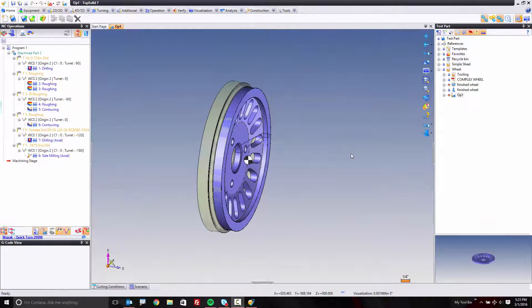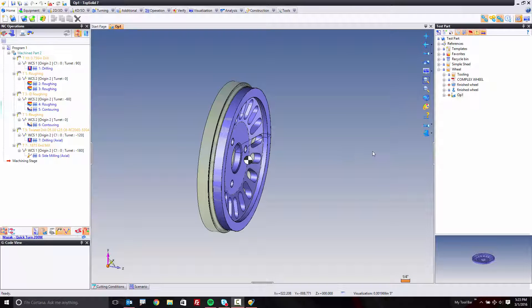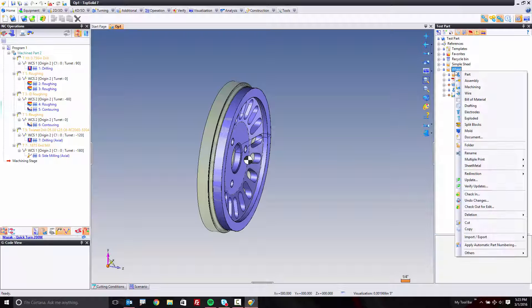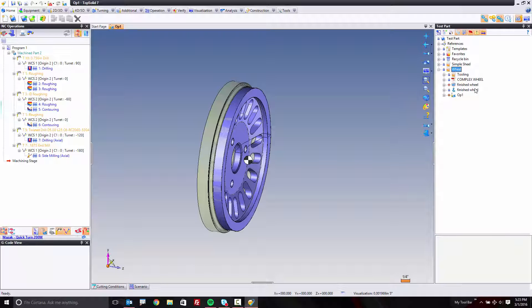Okay, welcome back. Now that we're done programming op 1, it's time to prepare op 2. The very first thing I'm going to do is create a new machining document.